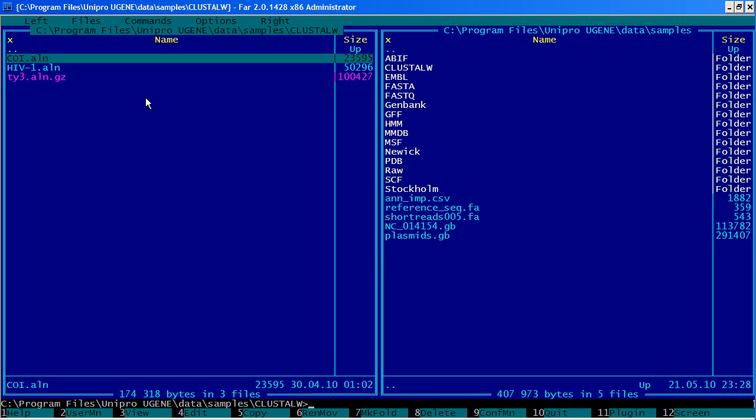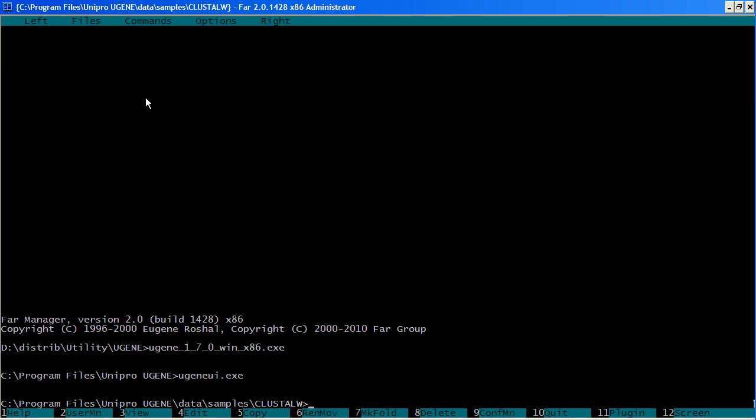Now you simply open your console and type UGENE followed by the command name you want to execute. For instance, we will align the input file named coi.aln and place the result into the output file named result.aln. We press enter.